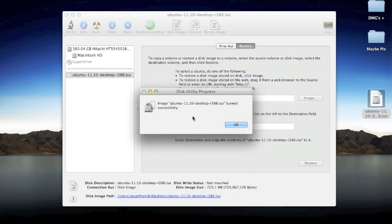Now we see that Disk Utility has said that my image has burned successfully and my disk is ready to use. I'll eventually go test this on another computer to make sure it does work.